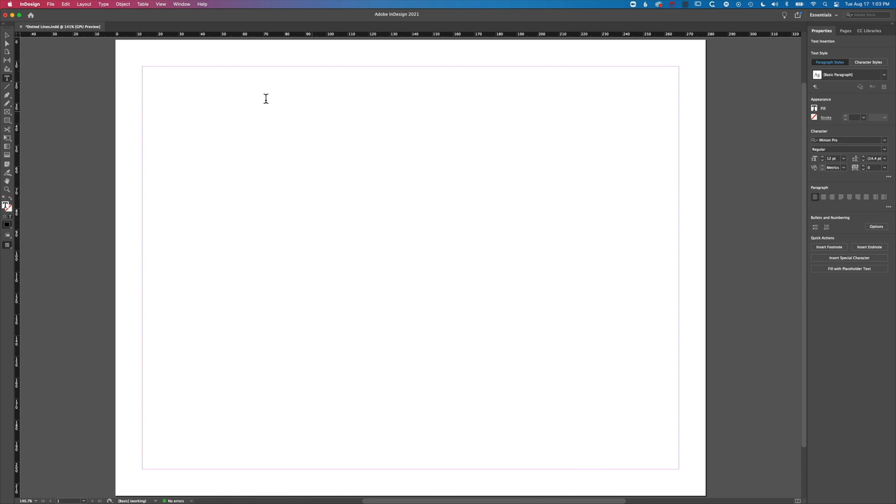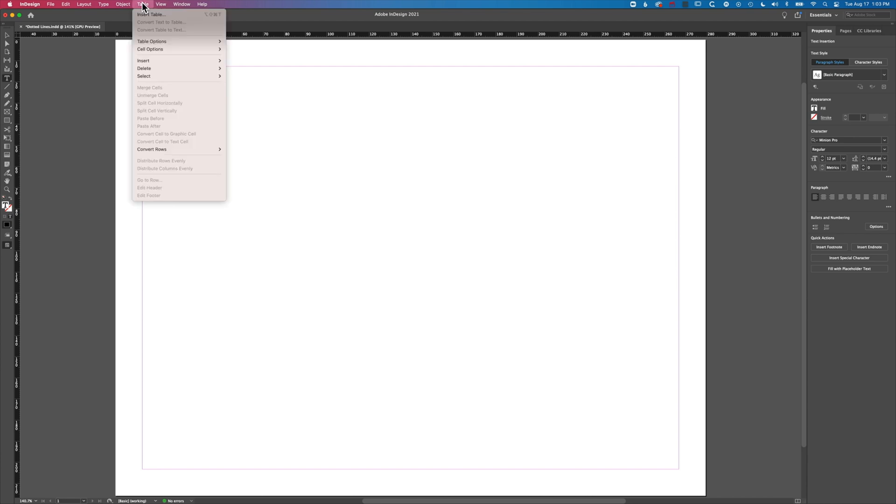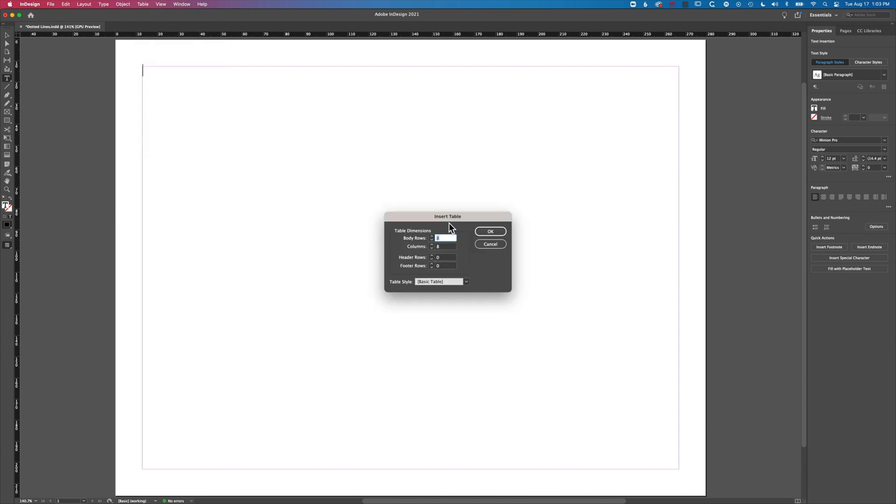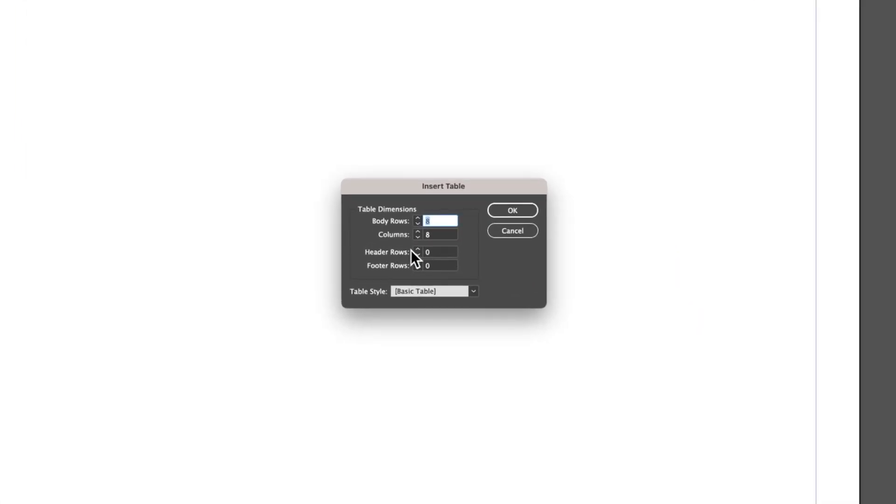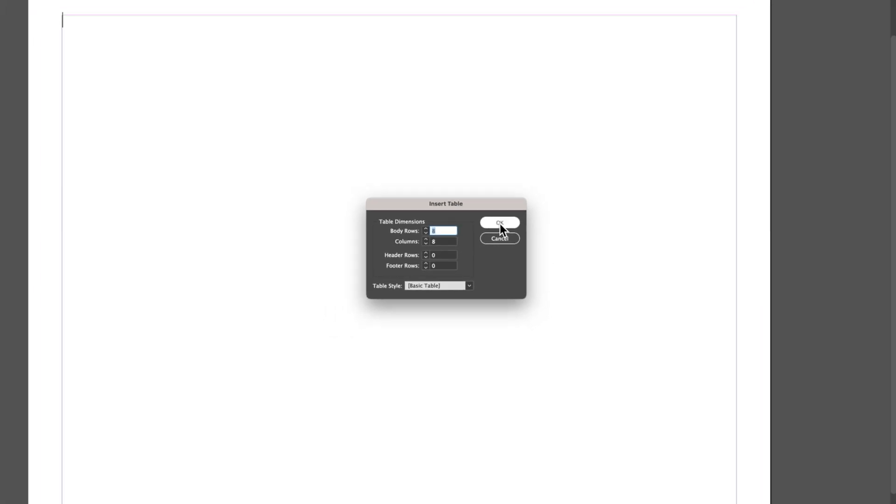Once we've got that set up, we can see our flashing cursor at the top left. We're going to go to Table, Insert Table, and I've got table dimensions of eight rows and eight columns, which is perfect.